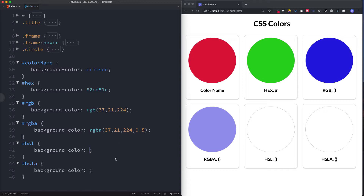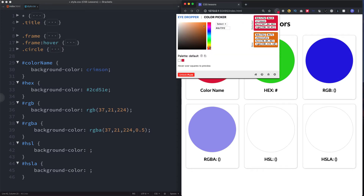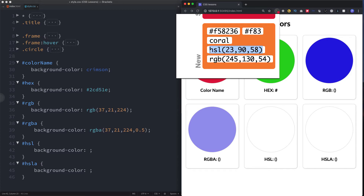Next is HSL, which stands for hue, saturation, and lightness. Hue is a degree on the color wheel from 0 to 360 — 0 is red, 120 is green, 240 is blue. Saturation is how saturated the color is: 0% is a shade of gray, 100% is the full color. Lightness is how light the color is: 0% is black, 100% is white. We'll use the color picker to find a nice orange, then copy and paste the HSL code.